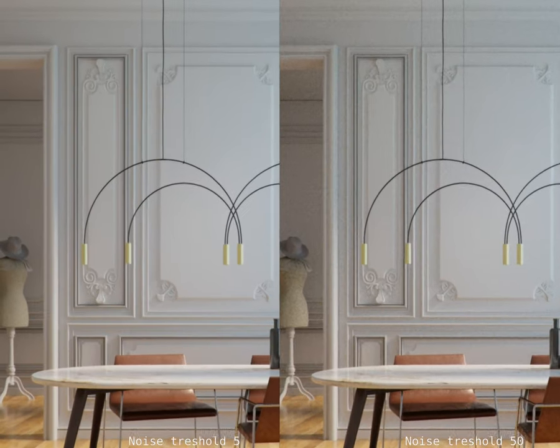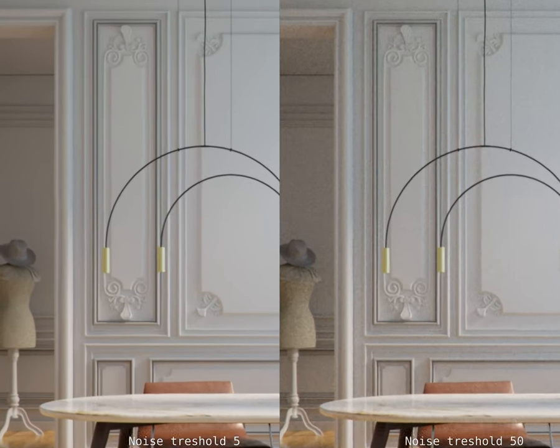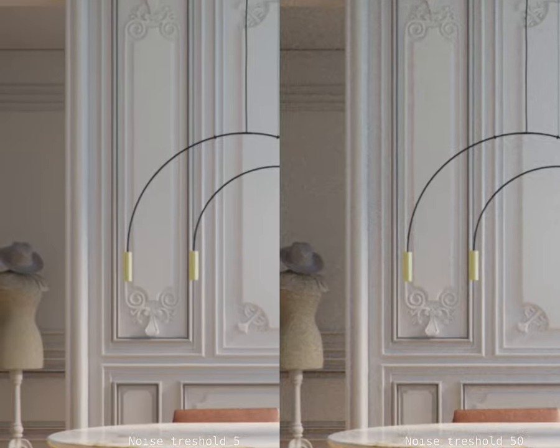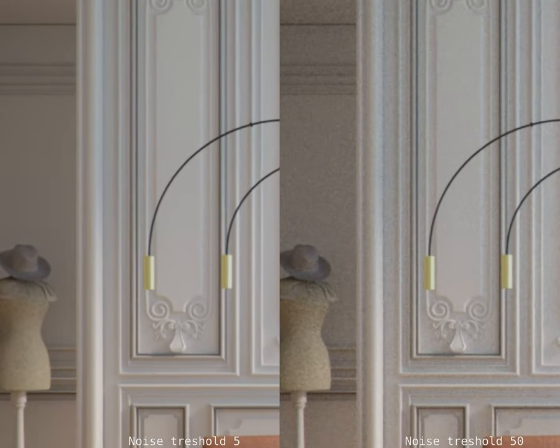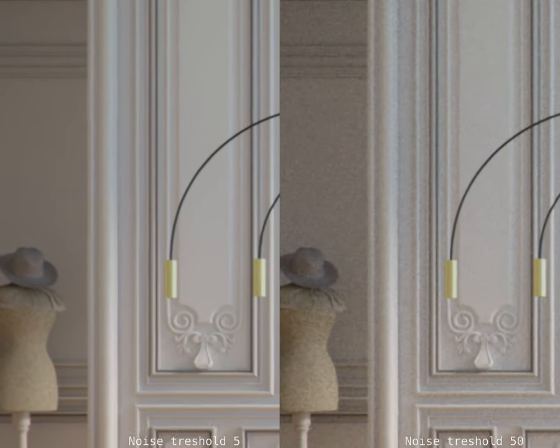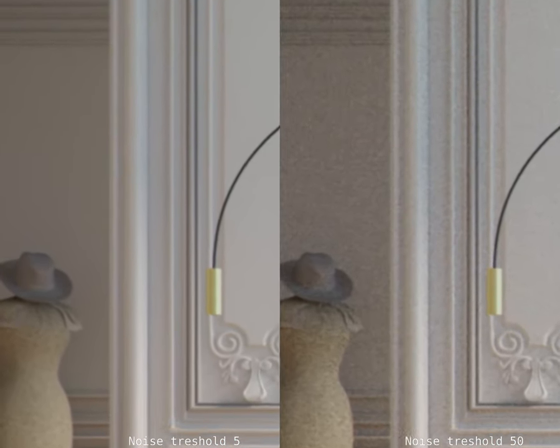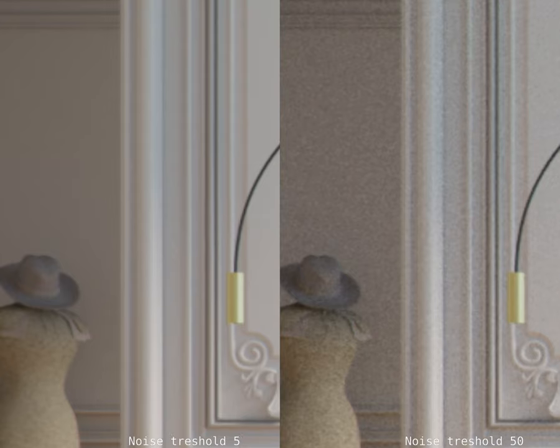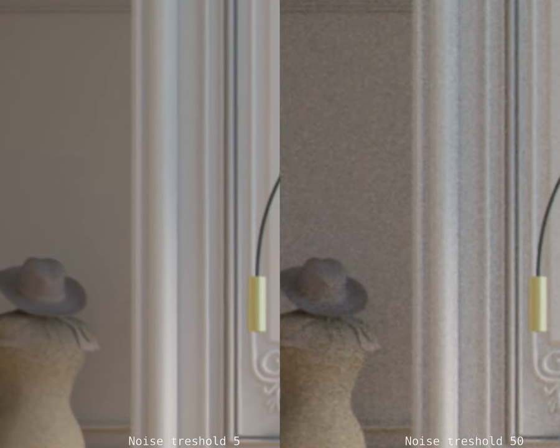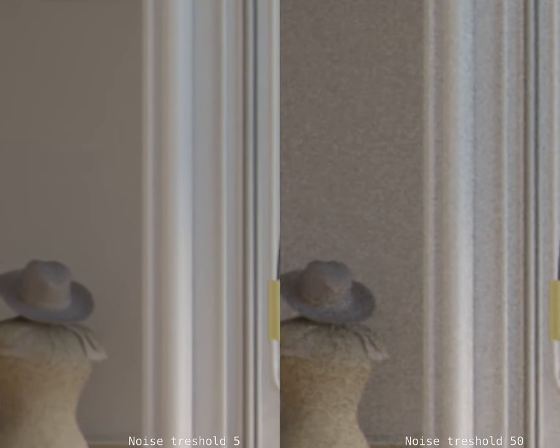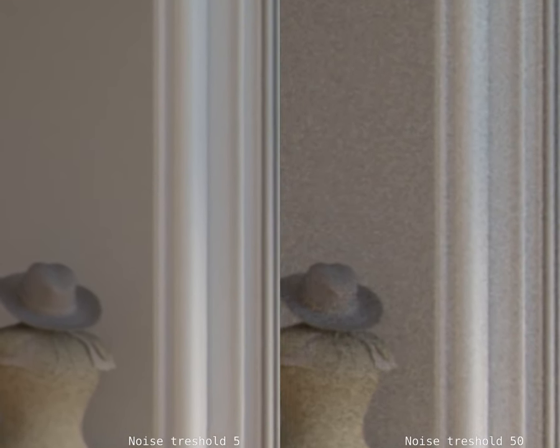Noise Threshold works like a tolerance. If the value is set high, rendering will be stopped when the image is still noisy. Lowering the value will allow lower noise levels.